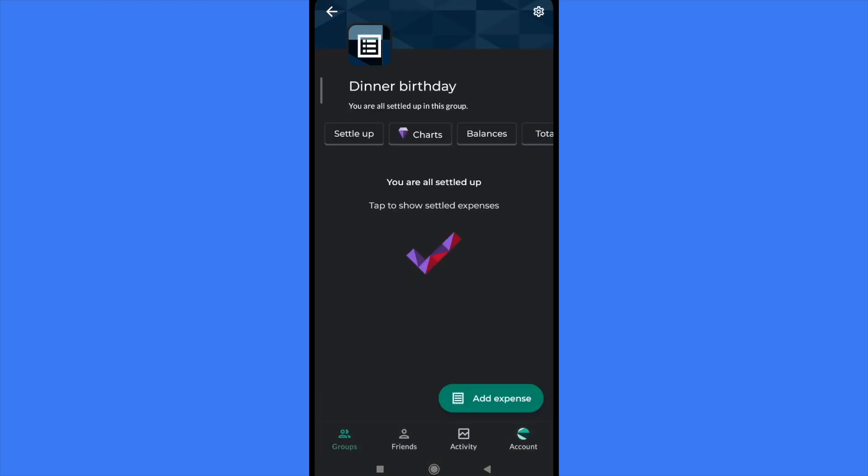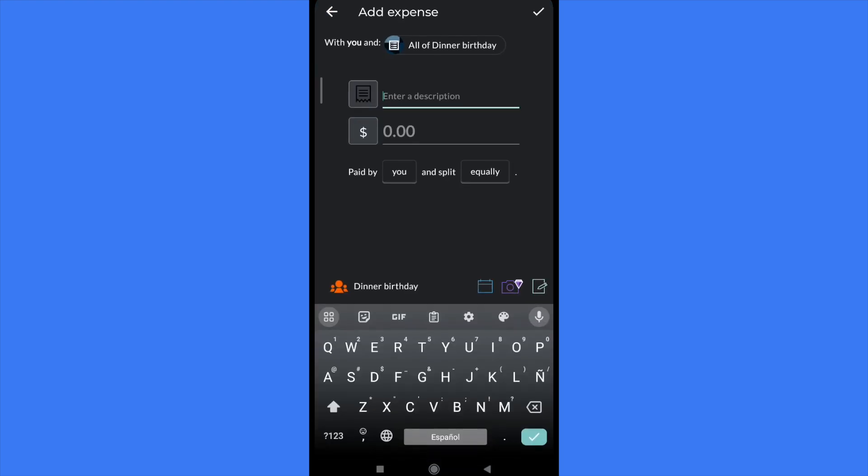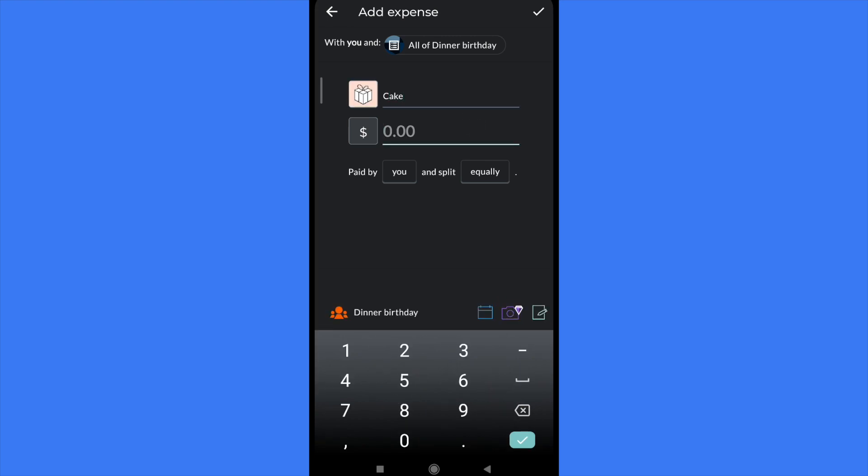By now, because I don't have recipients, this is not going to be divided, but this is going to appear. And I can add some other balance, like the cake, let's suppose, was around 50. And again, paid by me and split equally.